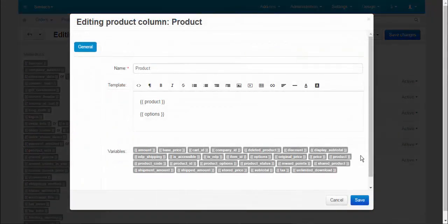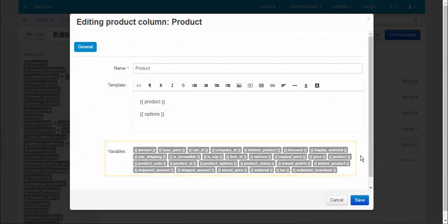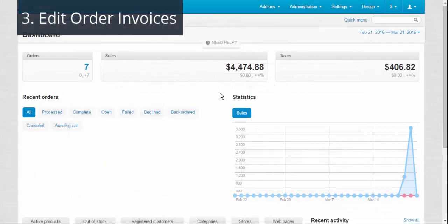On the column editing pop-up, you can see the list of variables that can be applied.